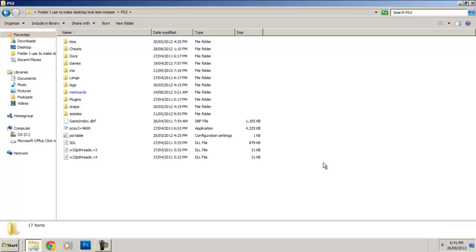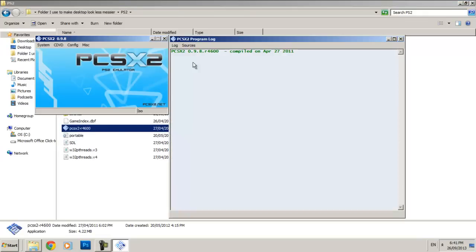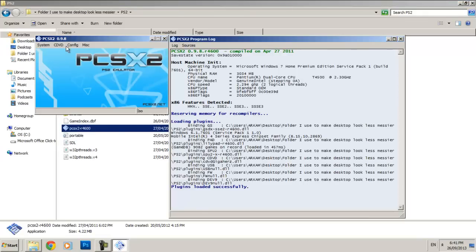Hey guys, this is MultiTuteman and I'm back with another how-to tutorial. For this tutorial by request, I'll be showing you how to configure the PCSX2 controls with the keyboard and the mouse.